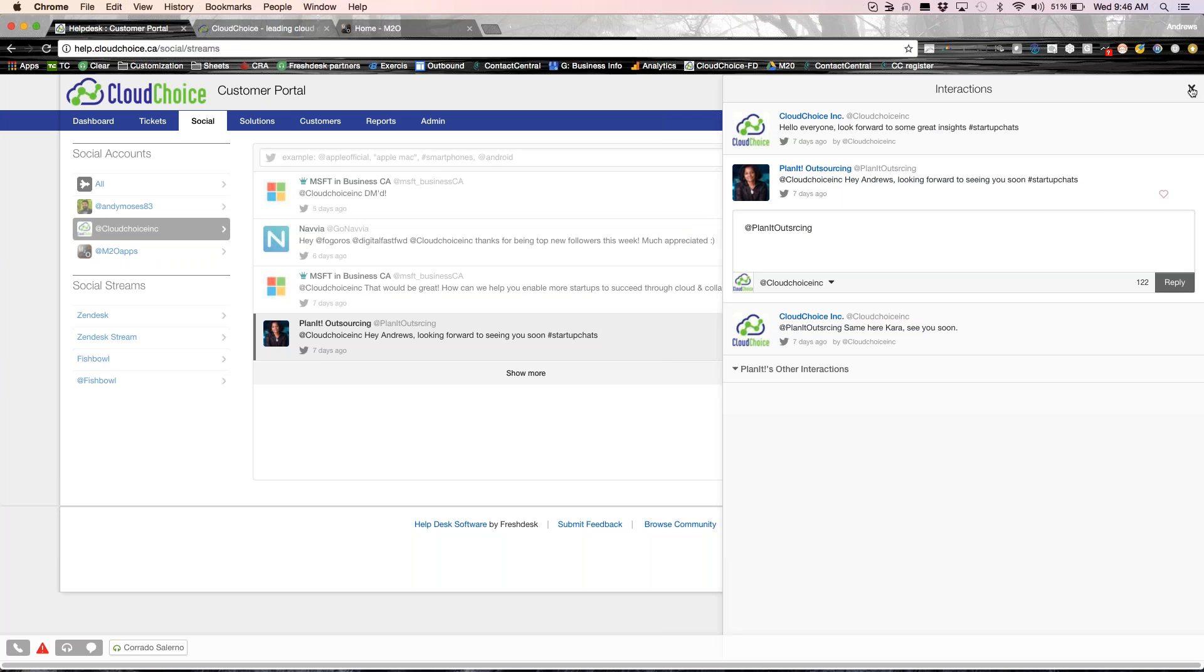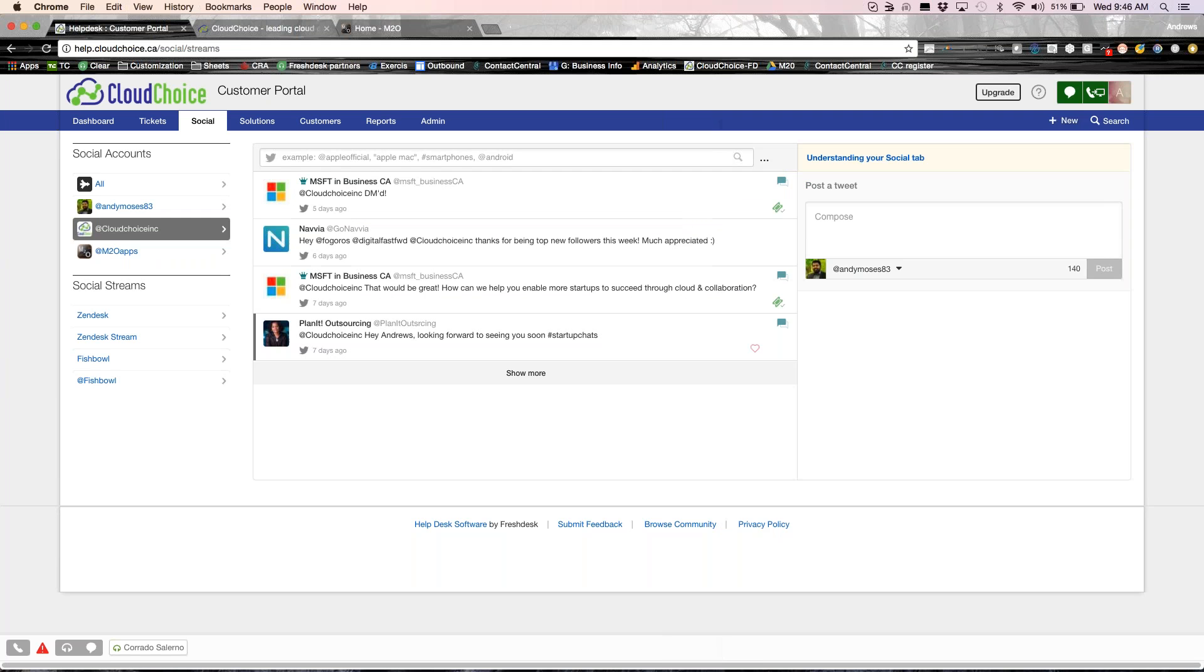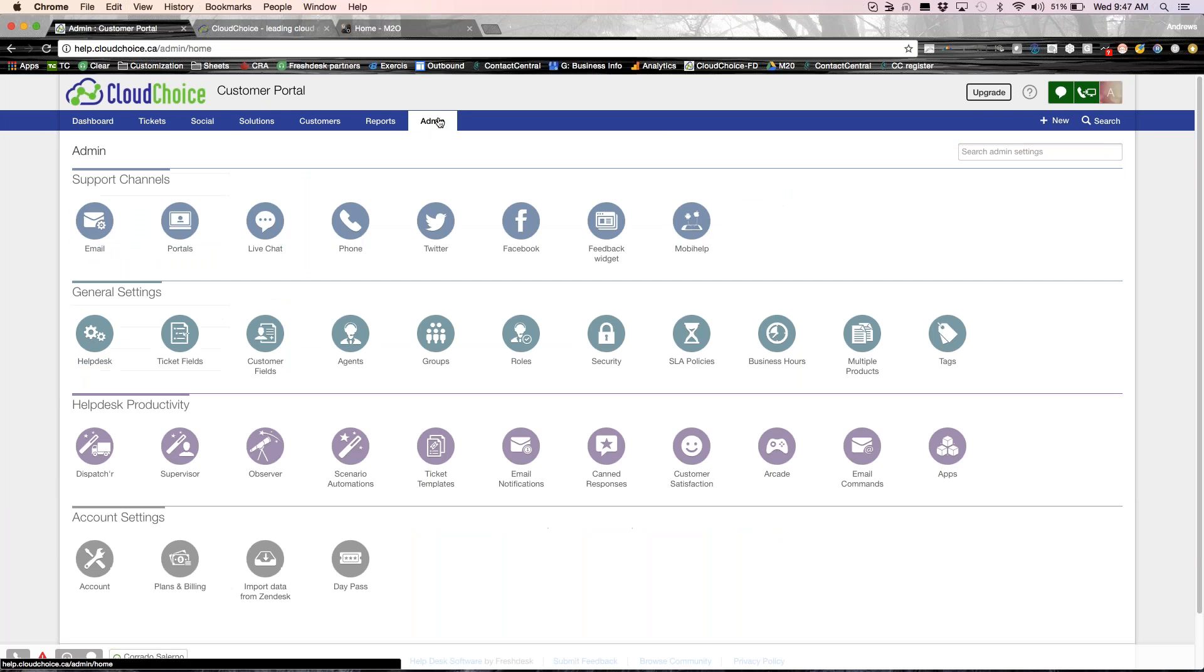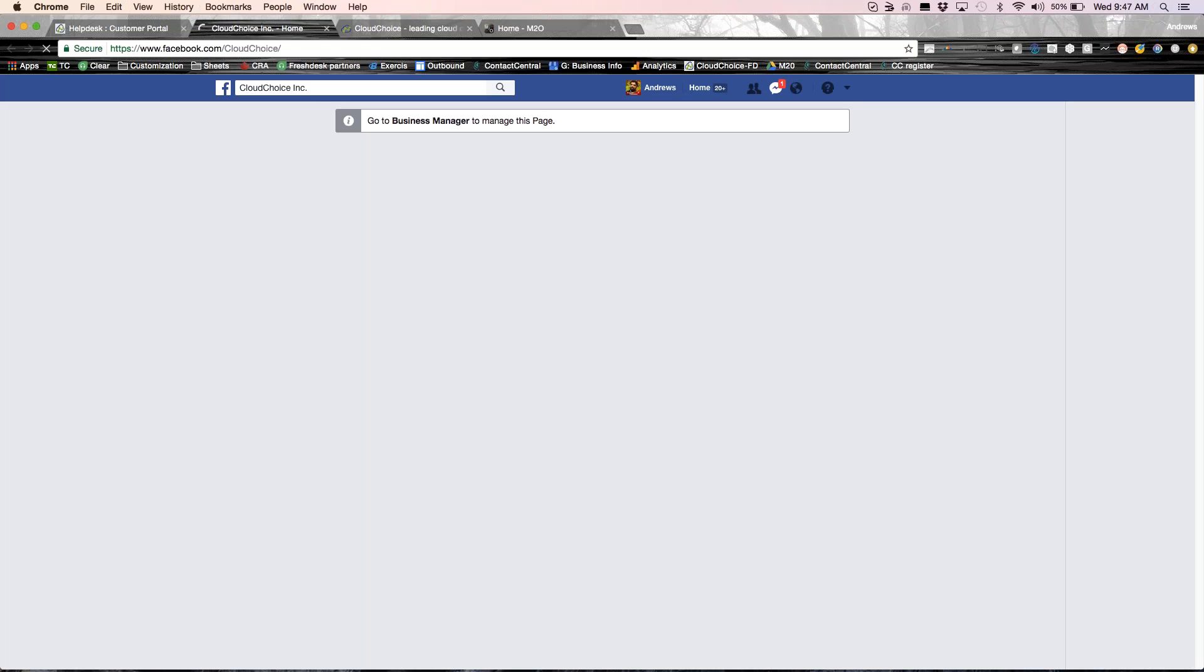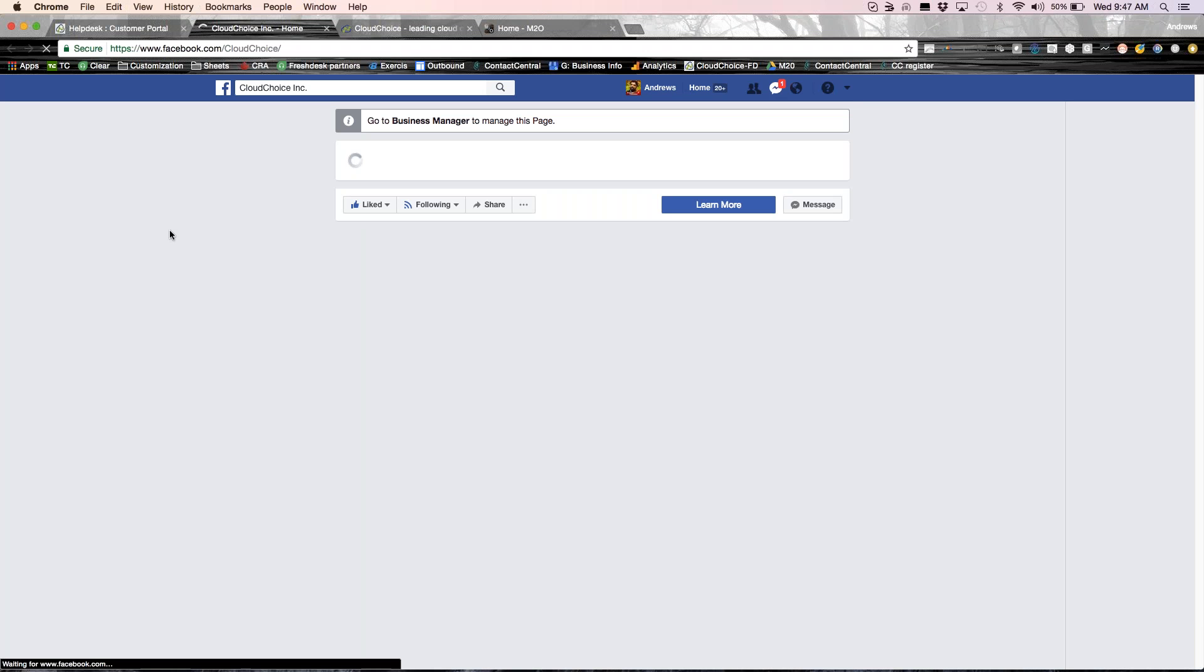So this is our backend, right? I mean, Freshdesk is one place where we log in to manage all our different communications with our customer, whether it's Twitter, Facebook, everything is done right from within Freshdesk.